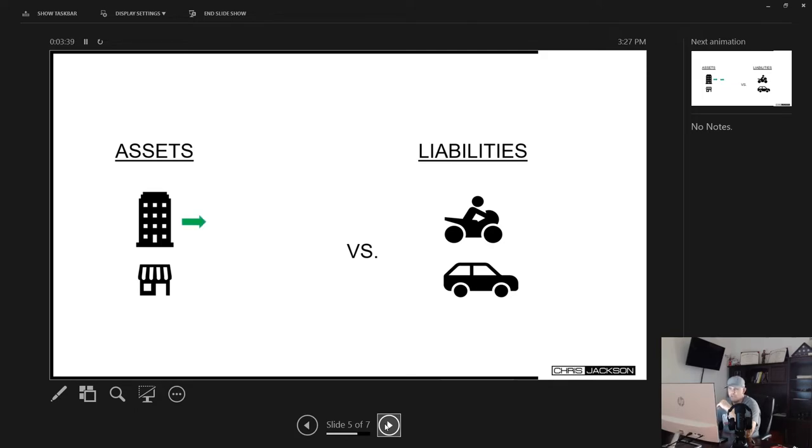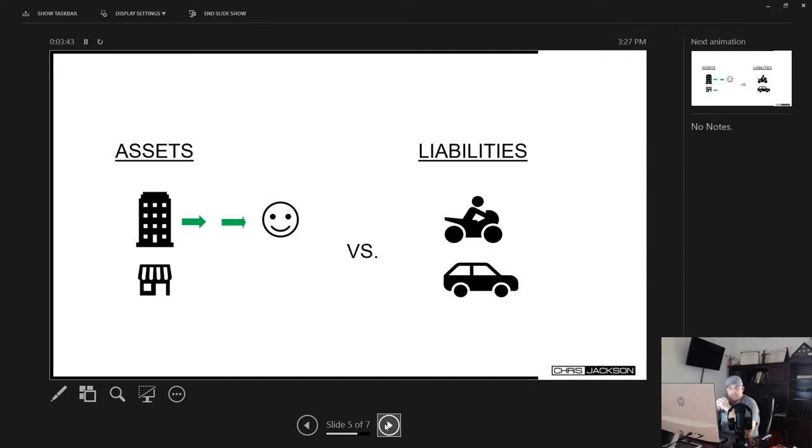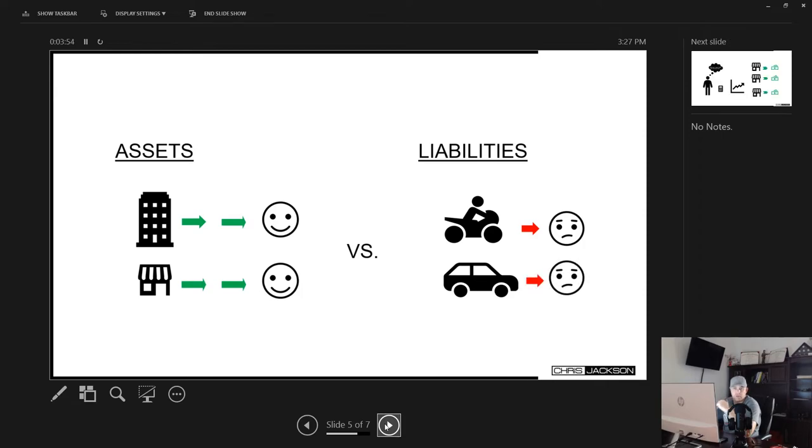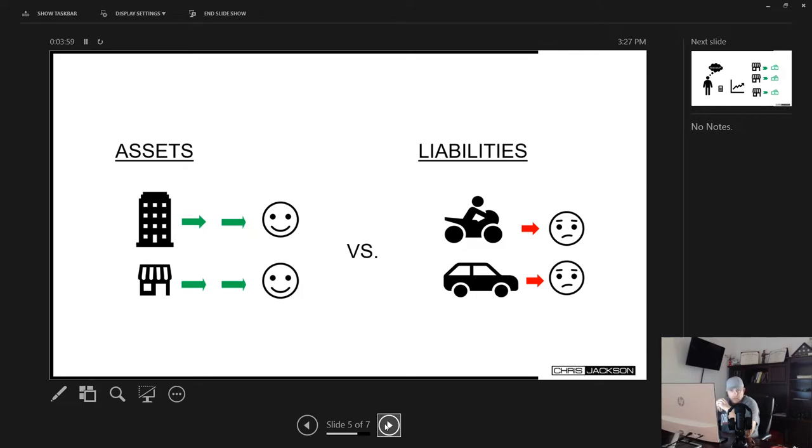So as you can see, the apartment complex makes you and I happy as investors. Also the business. If you're a business owner, you're creating cash flow, you're happy. If you're buying toys and it breaks down, you're then sad. Same thing with a car and especially if it's a Ford, if it's always breaking down, you're sad because there's no money coming in and it's all going out to that one liability.